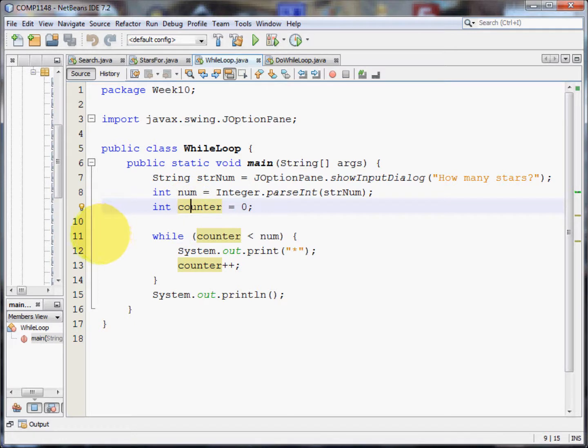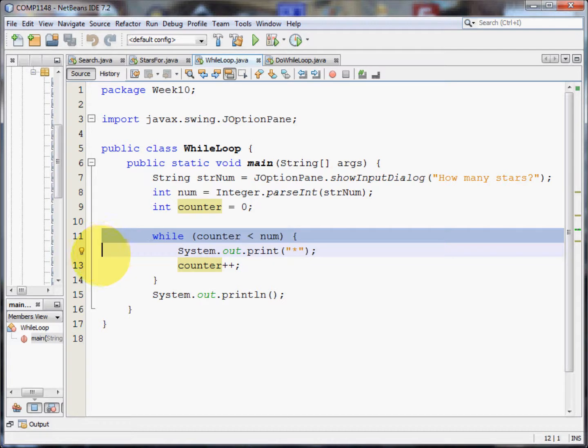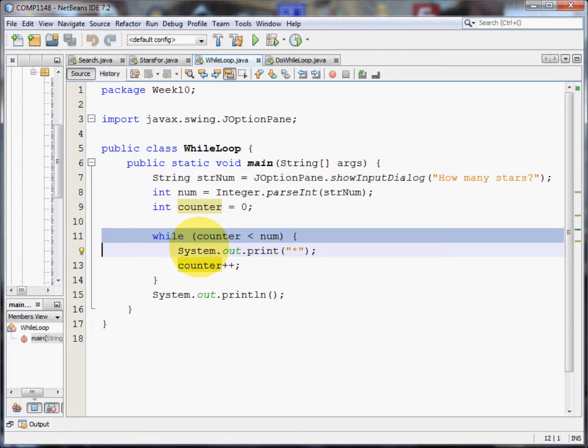Now we come on to the bit that matters for this video at least. We're going to have a while statement. And a while statement must have some sort of logic after it, a condition that is either true or false.